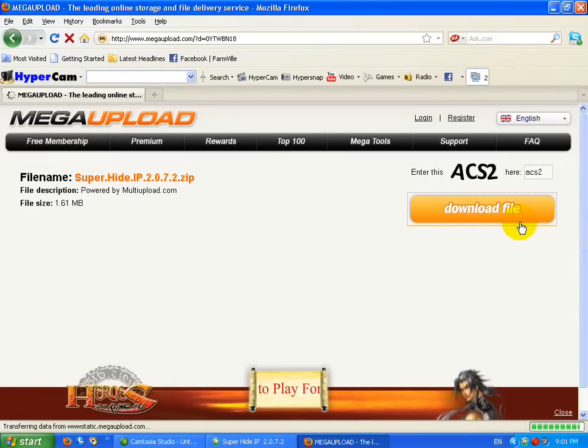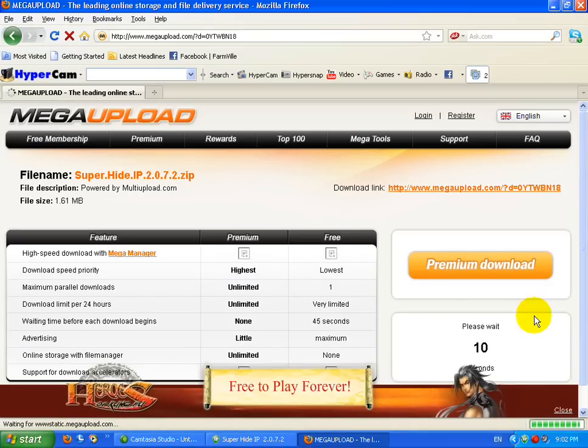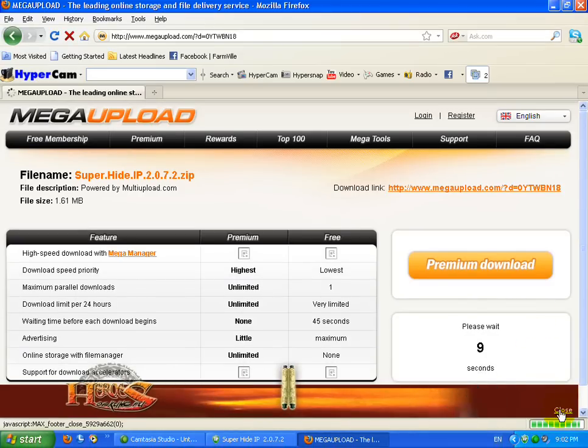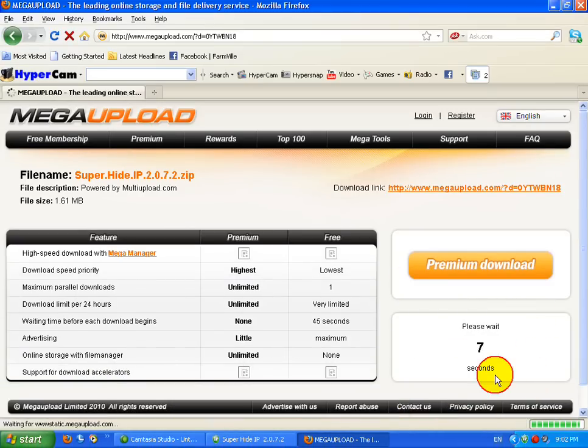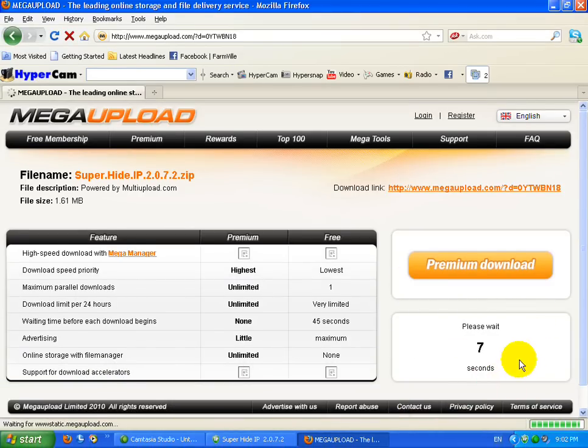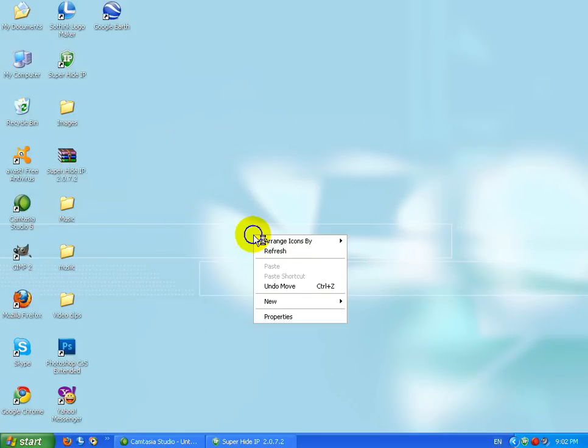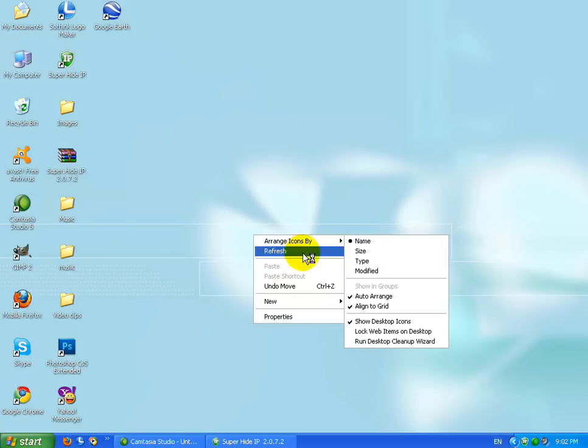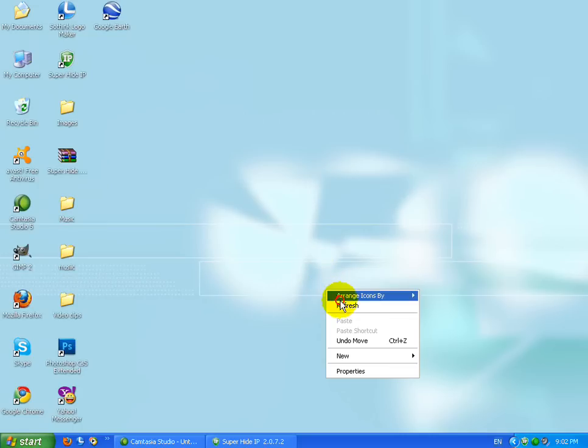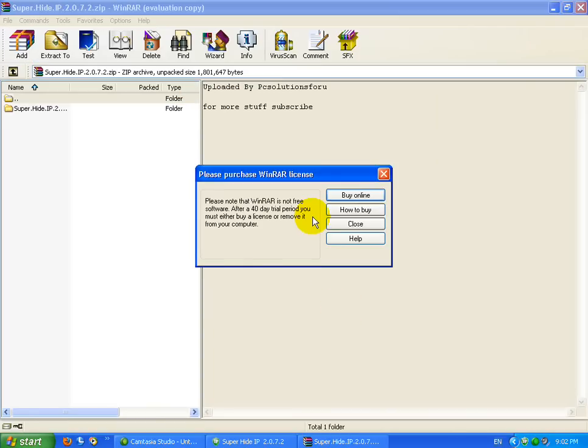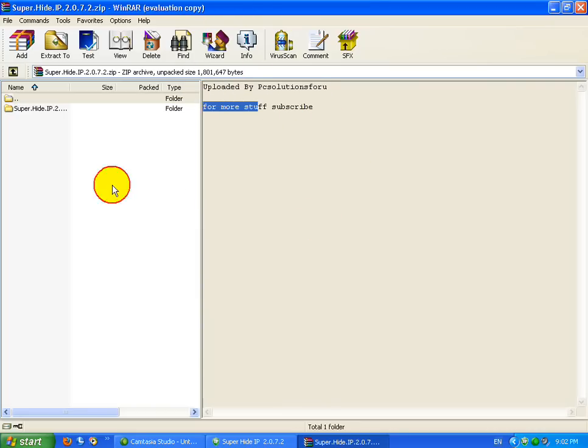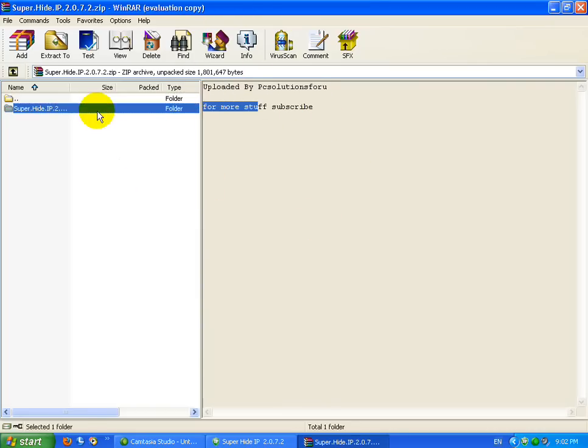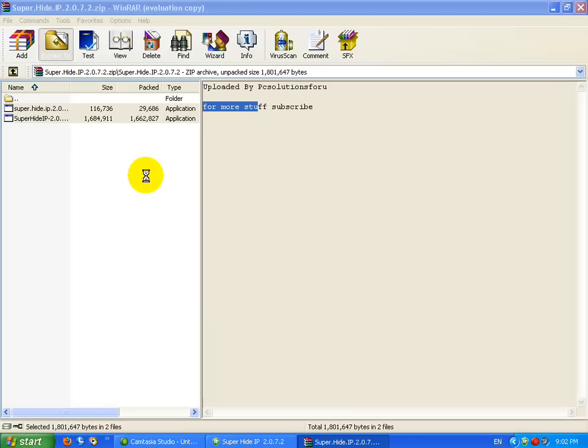You gotta download it from here. After then I'm closing this because it's already downloaded. You gotta open it up and drag these files to your desktop and click OK and it'll extract there.